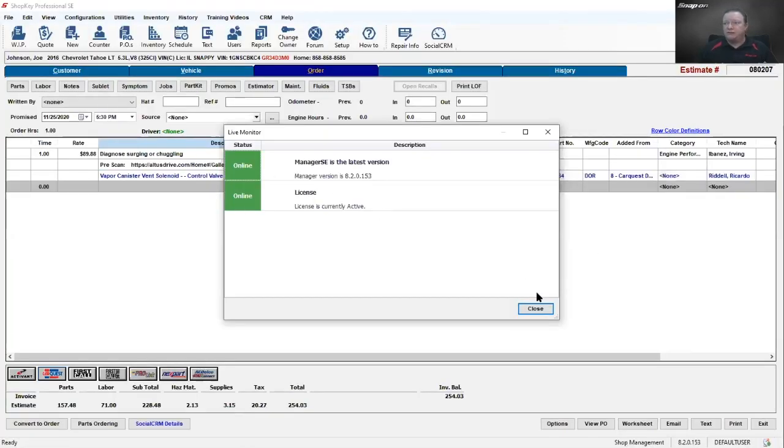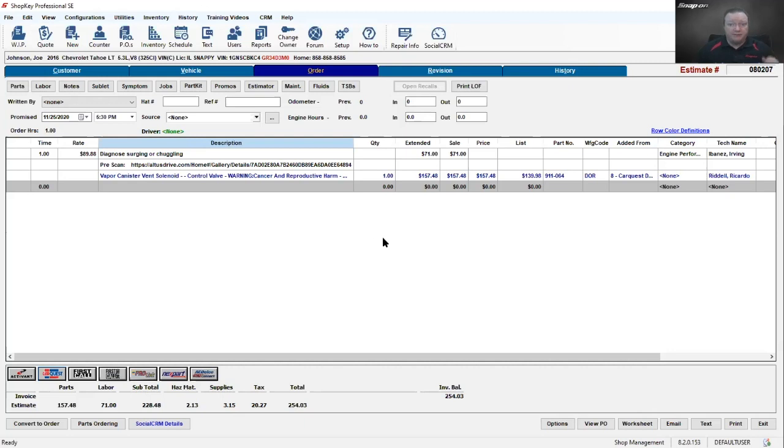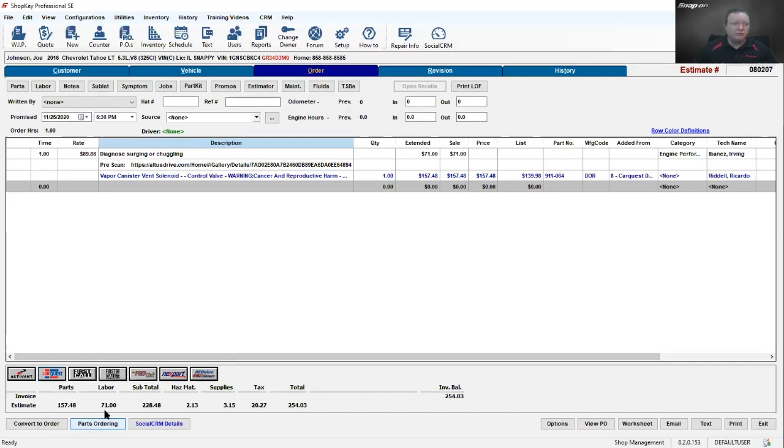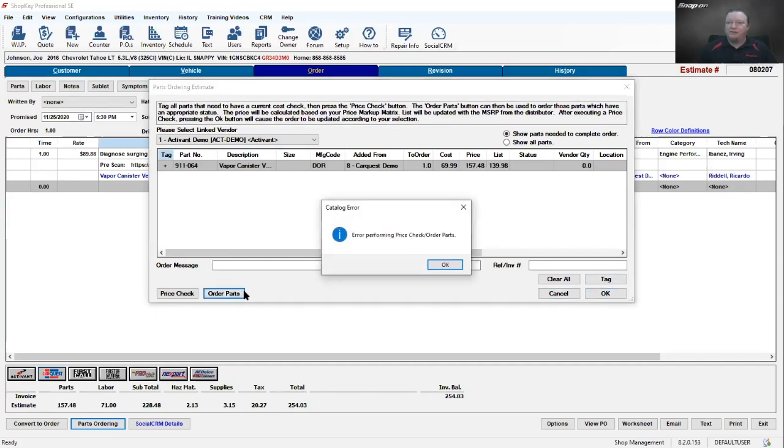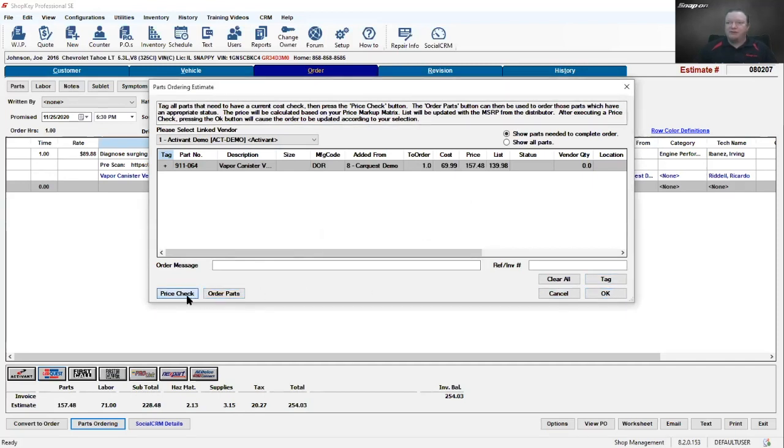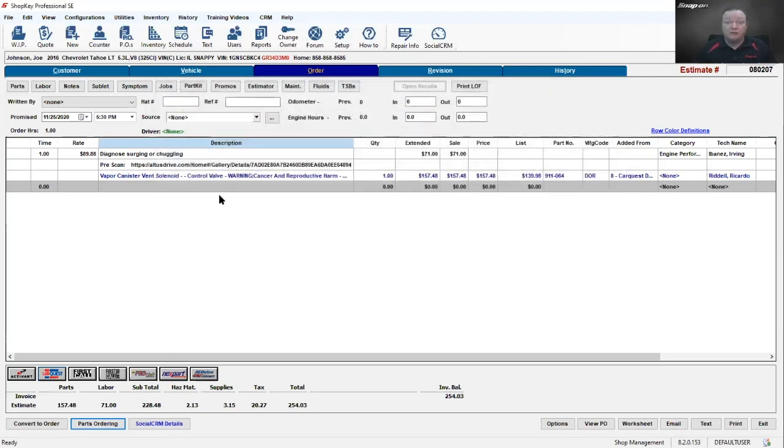I want one of them. I will check it off and transfer it over to my repair order. There we go - there is our vapor canister solenoid, quantity of one, sale price versus list price. It does a markup for me. Now I'm ready. We can order it electronically through the parts ordering window - hit order parts. Oh, got to do a price check first. It's because I'm in demo mode. Cool, so we can order the parts right from there.